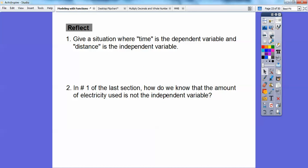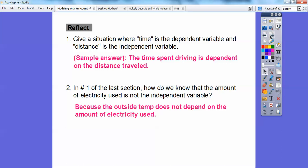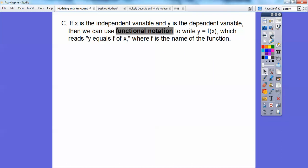Give a situation where time is the dependent variable and distance is the independent variable. Here's an example: the time spent driving depends on the distance that you drive. The farther the distance, the more time it's going to take. We know electricity used is not the independent variable because the outside temperature does not depend on the amount of electricity used — it's the other way around.